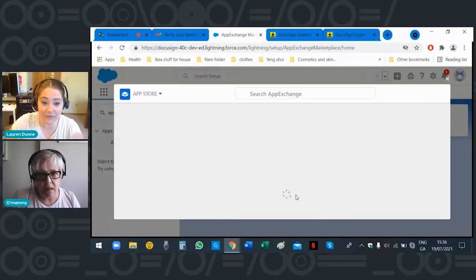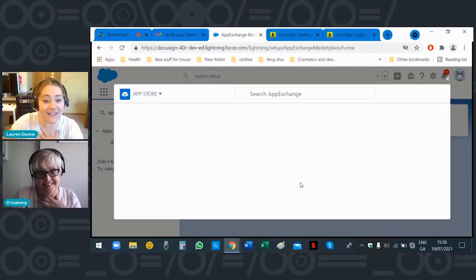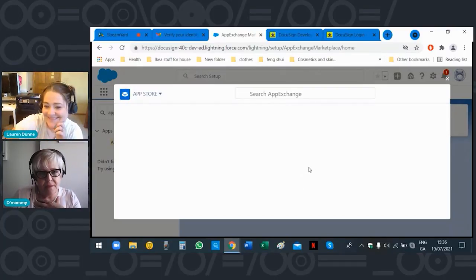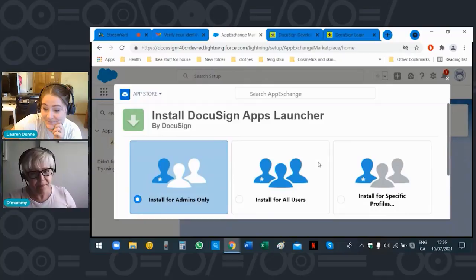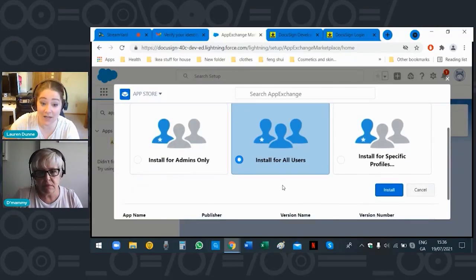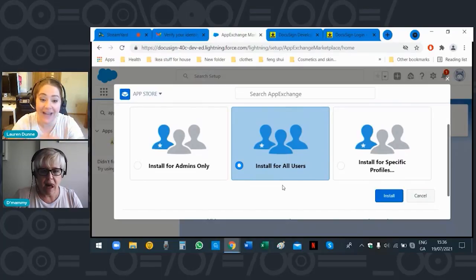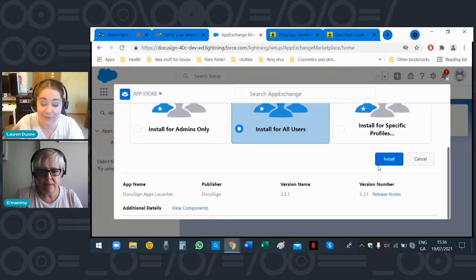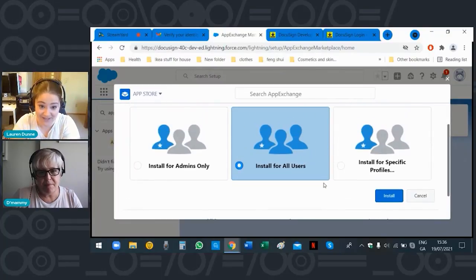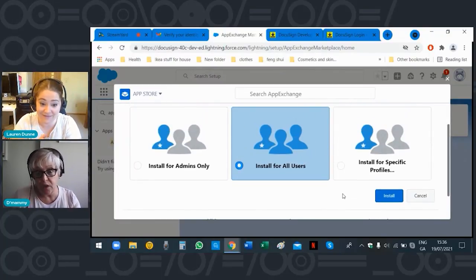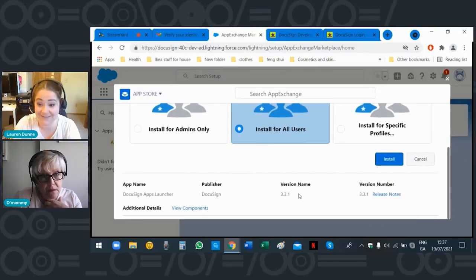You've basically signed away your first born child! You need to install for all users — you are an admin, mother, but you're installing for all users so that if you bring anyone else into your org, you don't have to update everything for them — this does it for you at the very beginning. Click 'Install Now.'